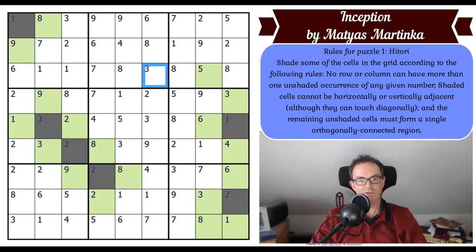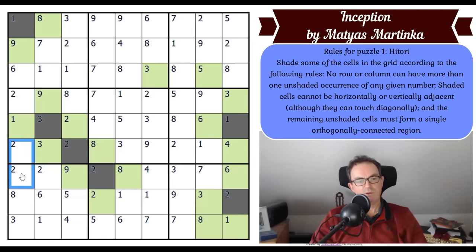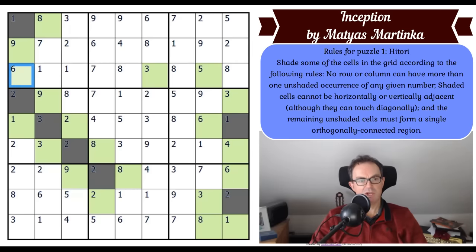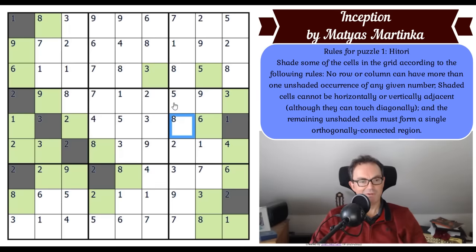There's the same logic there: if that three is shaded, it gives two eights as unshaded in the row, which won't work. We've got two twos in column one — they can't both be shaded cells, so one of them is unshaded, which shades this one, which means this square is unshaded. This square needs to be unshaded or this one can't get out. That fixes this two as shaded; unshade the connected cells.